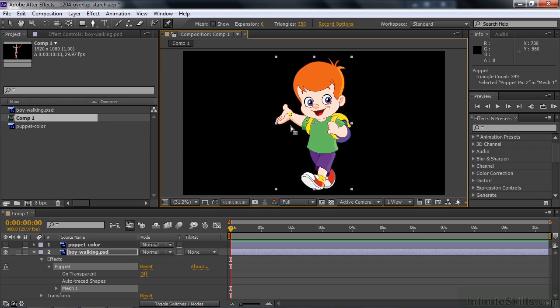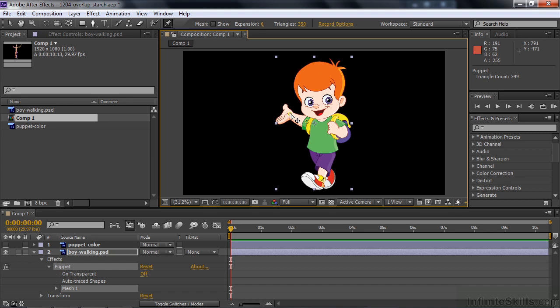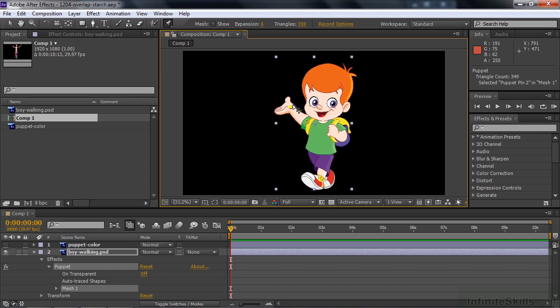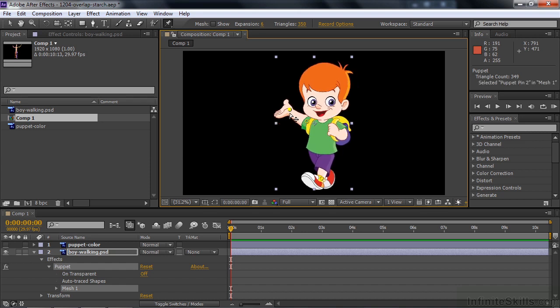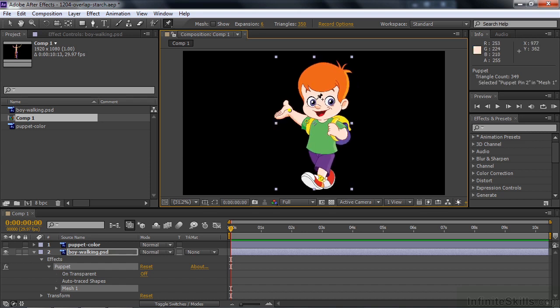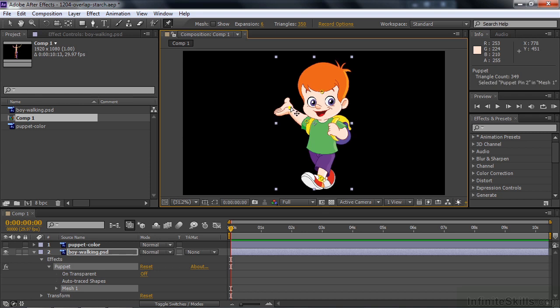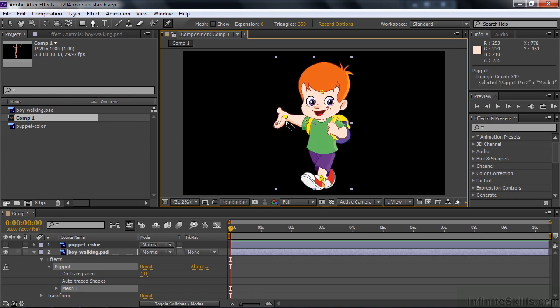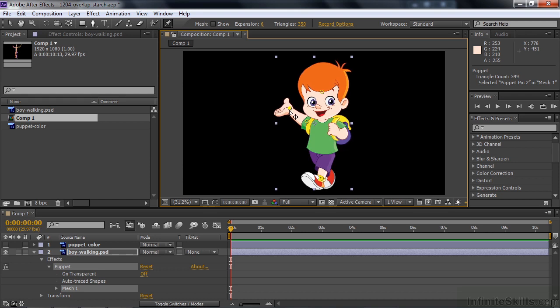So let's overcome that by just putting a pin down here to keep his legs from moving. Now his head kind of moves as we move that around. I put a pin here in the middle of his head. Let's take a look what happens now. His face kind of gets a little bit twisted as we do this. And that's what I want to overcome with the Starch Tool.